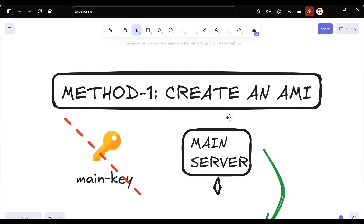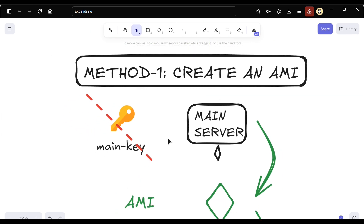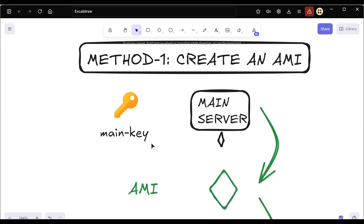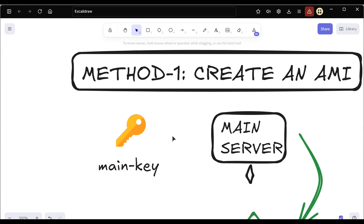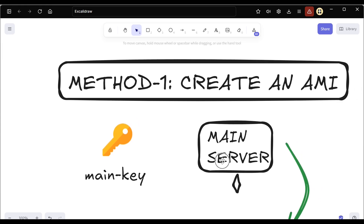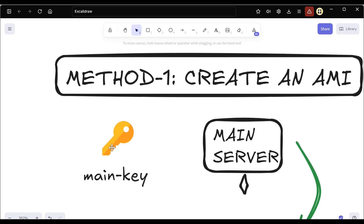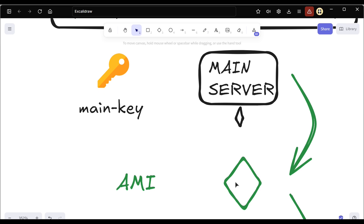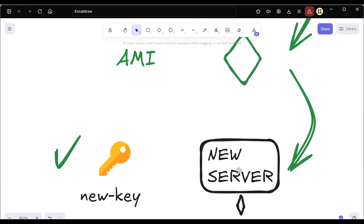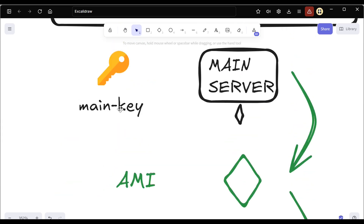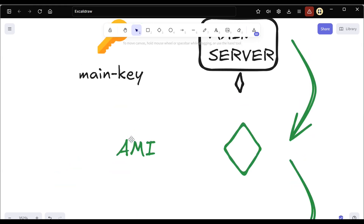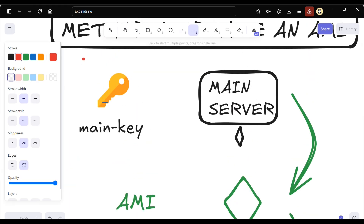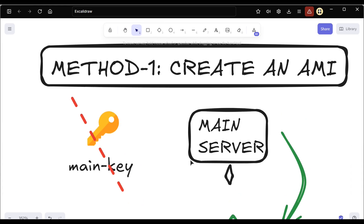Let us first focus on the first method — creating an AMI — to recover access when you've lost a PEM key. Let's say you already have an EC2 instance in a running state. Call it the main server, and its associated key is the main key. Using an AMI, you can create an image of this main server and from that AMI create a new server with a new key.